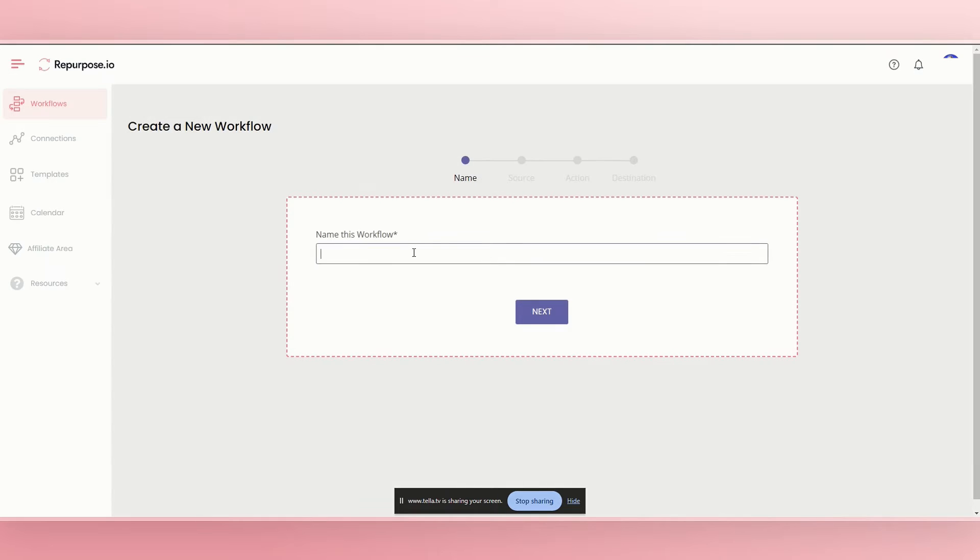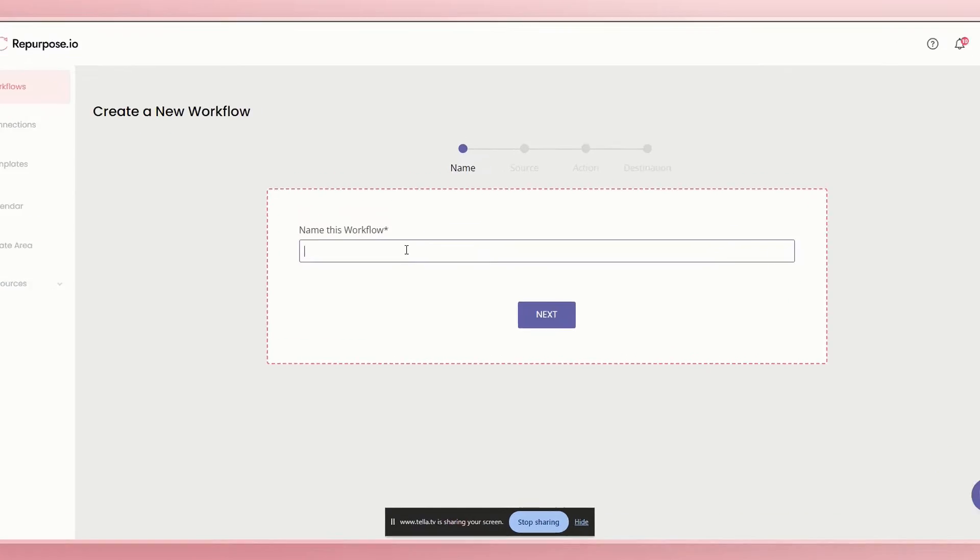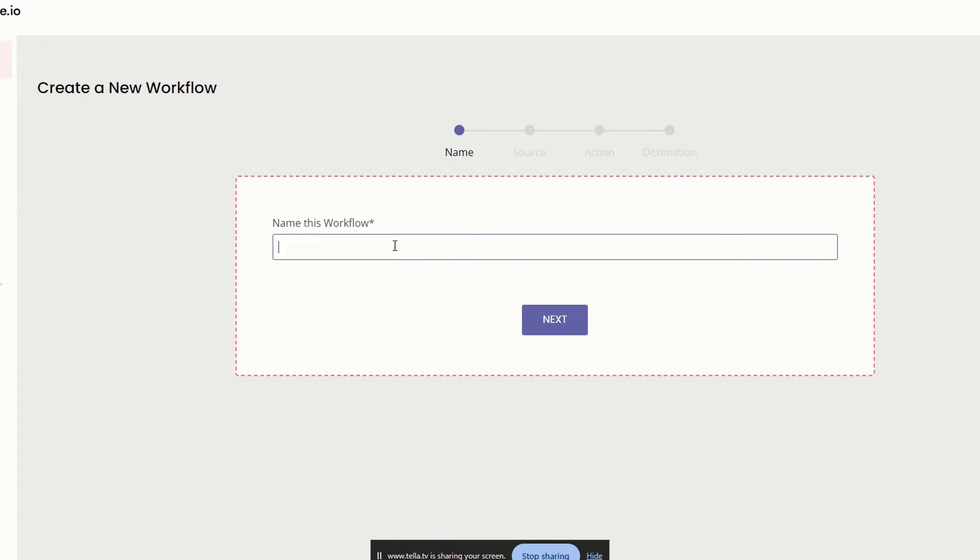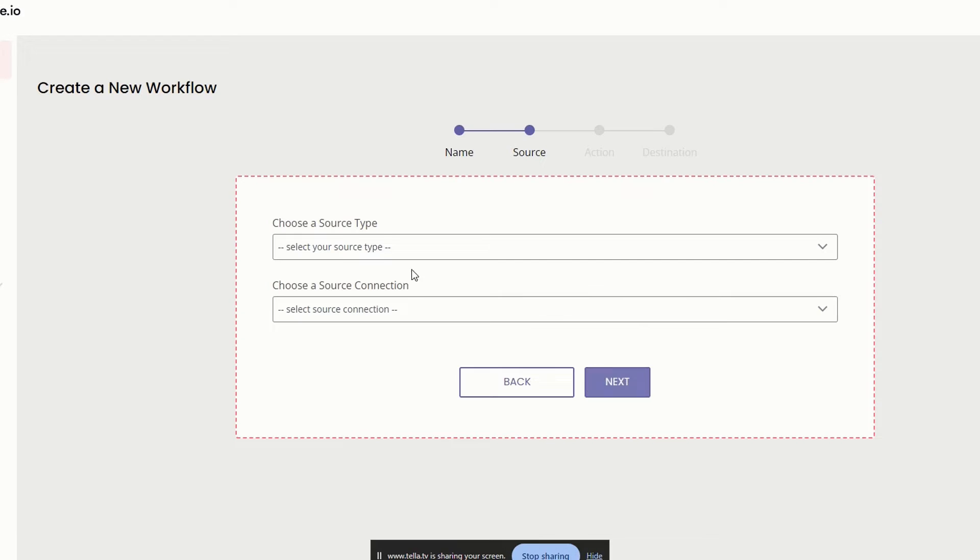And you will name it. So for this example with you guys, I'm going to be doing long form YouTube to TikTok next.